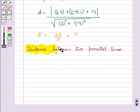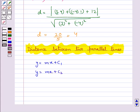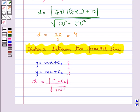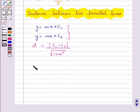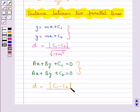Next we have distance between two parallel lines. We know that the slopes of two parallel lines are equal. If the two parallel lines are y equal to mx plus c1 and y equal to mx plus c2, then the distance d equals modulus of c1 minus c2 upon square root of 1 plus m squared. If given in general form as ax plus by plus c1 equal to 0 and ax plus by plus c2 equal to 0, then d equals modulus of c1 minus c2 upon square root of a squared plus b squared.